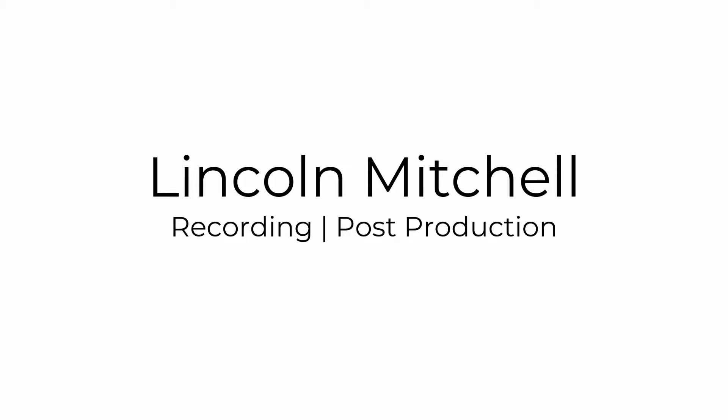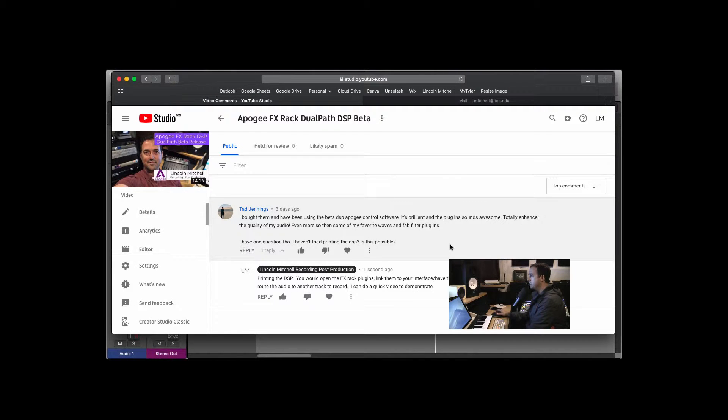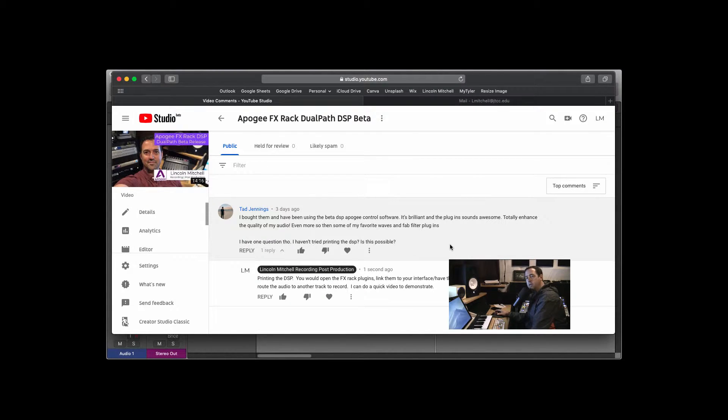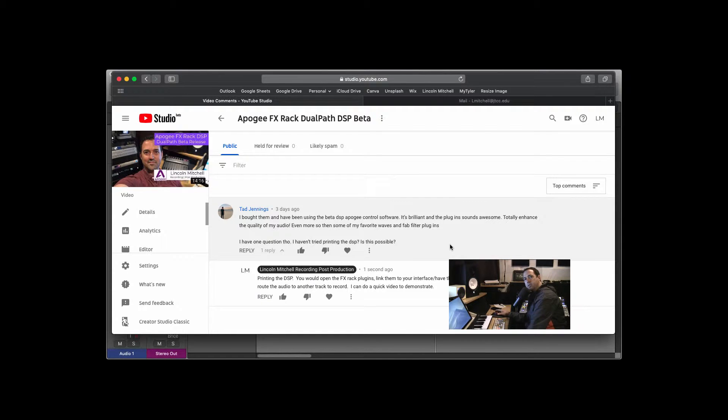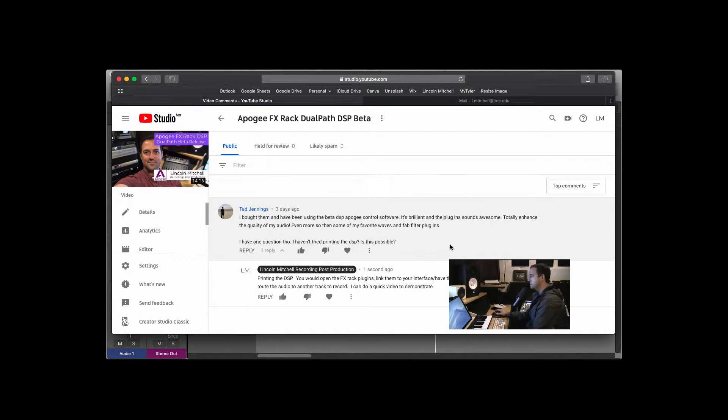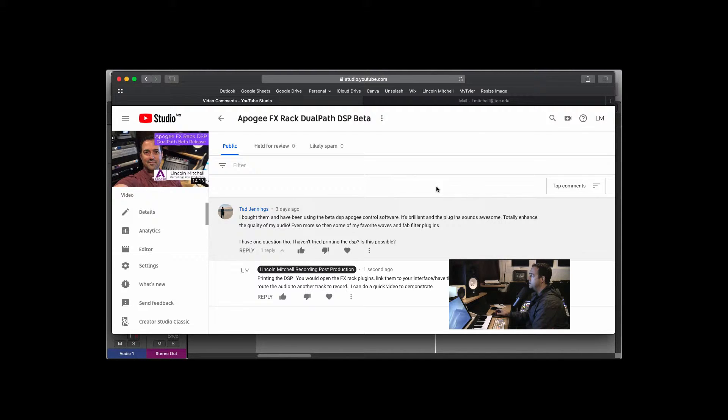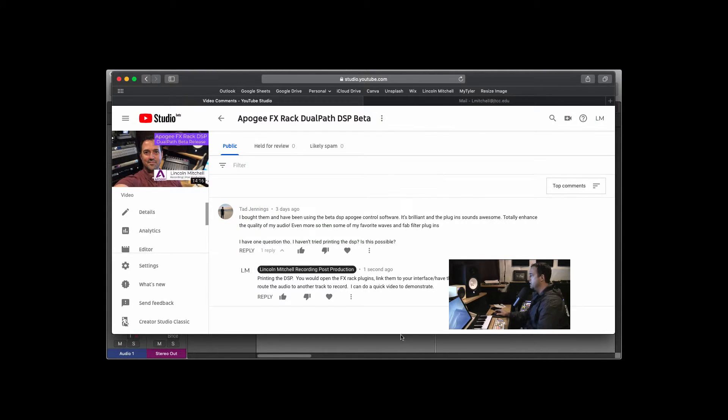Hey, how's it going, guys? So just a quick video here in response to a question that I had about printing the effects when we're running through DSP. There's a way to do this, but it's a bit of a workaround. It's pretty much the same with any plug-in, whether it's being run natively or DSP, and I figured I would just show that real quick.